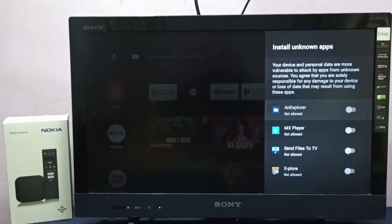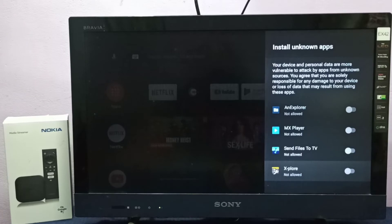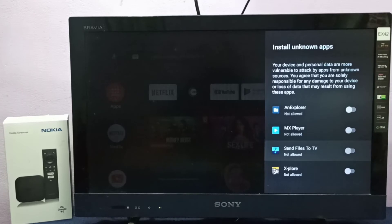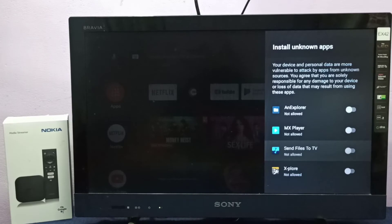Here we can see a list of apps. From this list we need to select the app for which we need to give this permission. For example, if I want to give this permission to Send Files to TV app, I want to allow Send Files to TV app to install APK files, Android APK files from unknown sources.